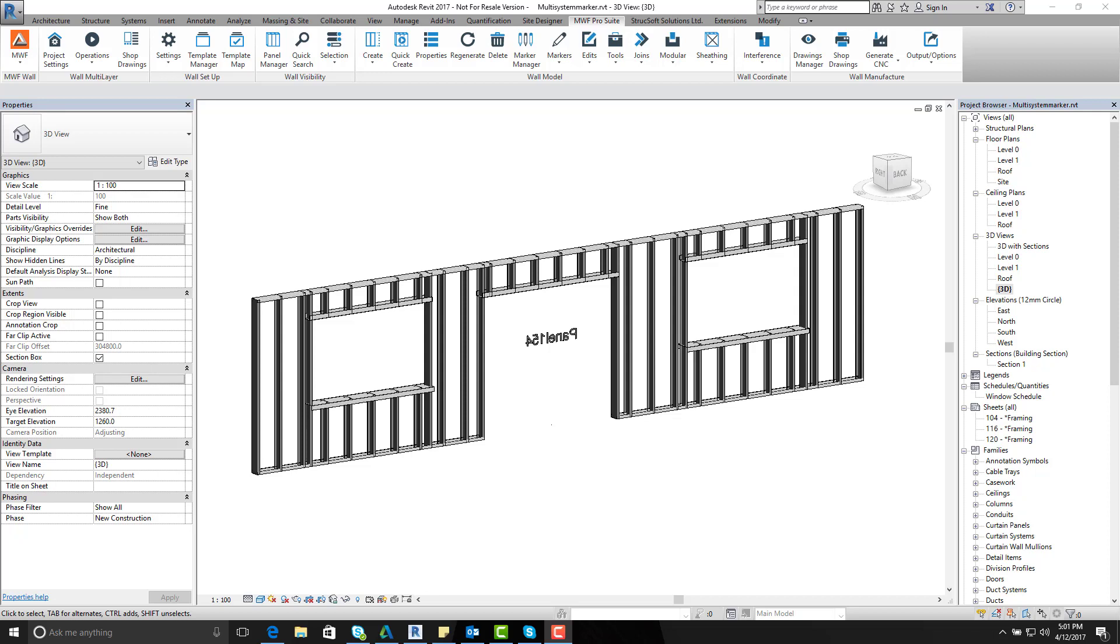Hello viewers, welcome to another edition of Tech Tip. My name is Shijal Mir and today I am going to show you how we can create advanced box opening configurations within our door and window opening using our multi-system marker.